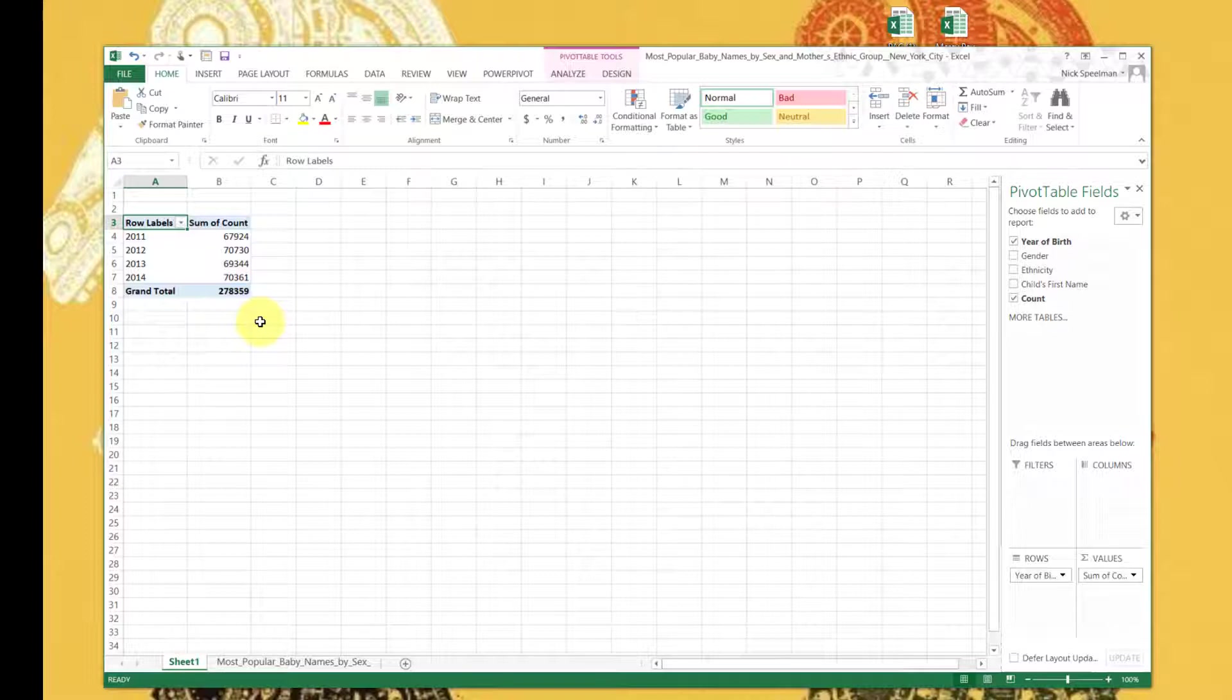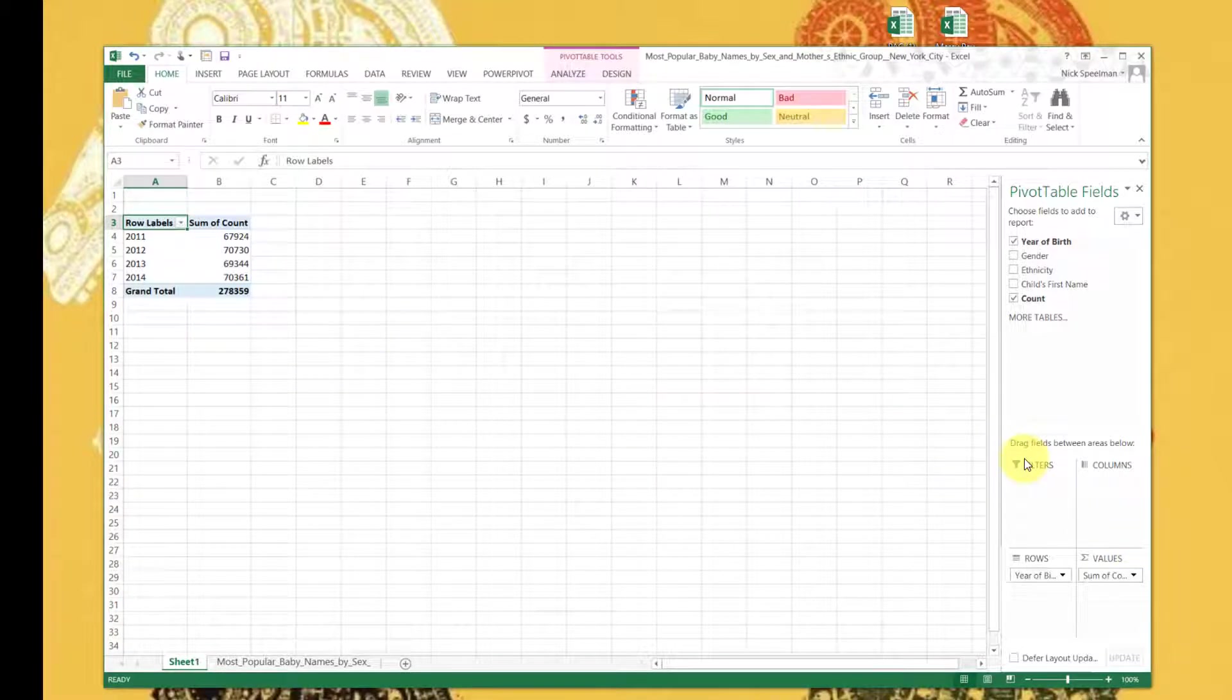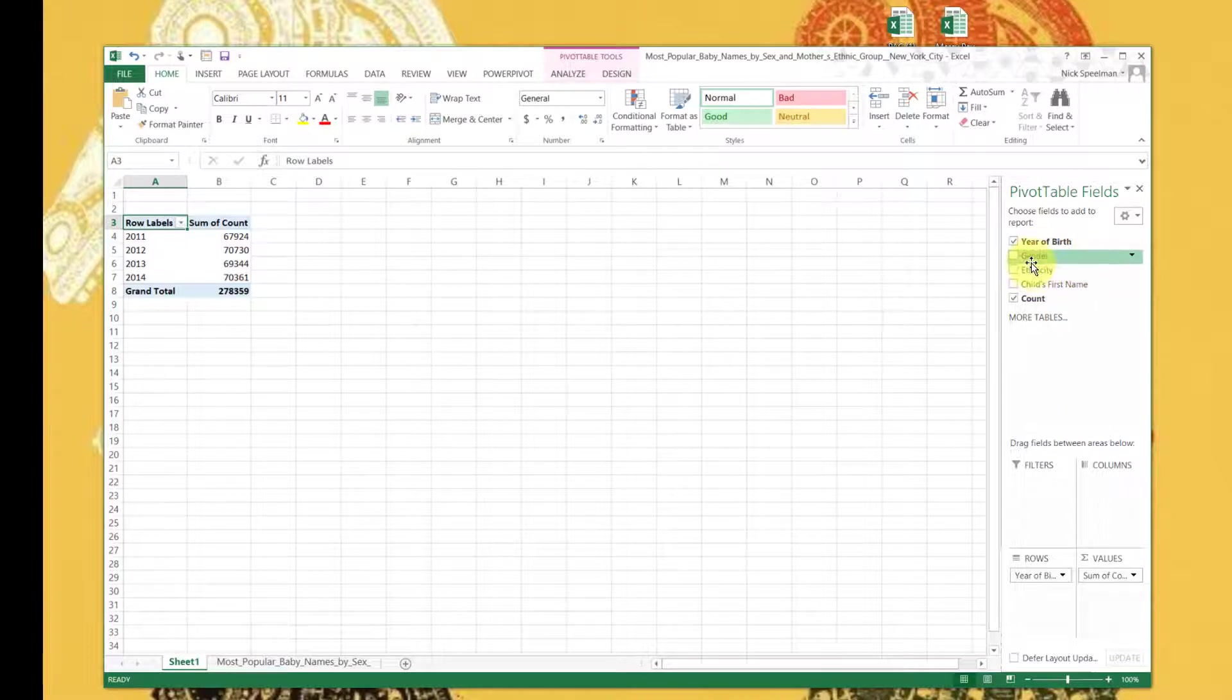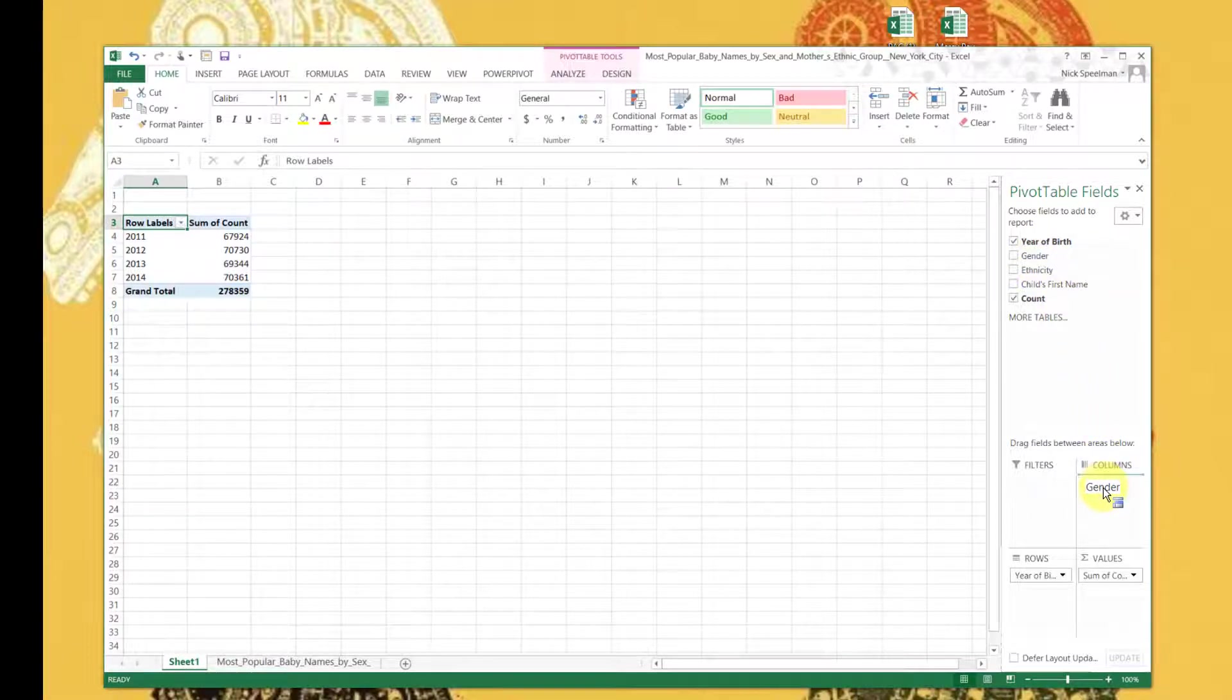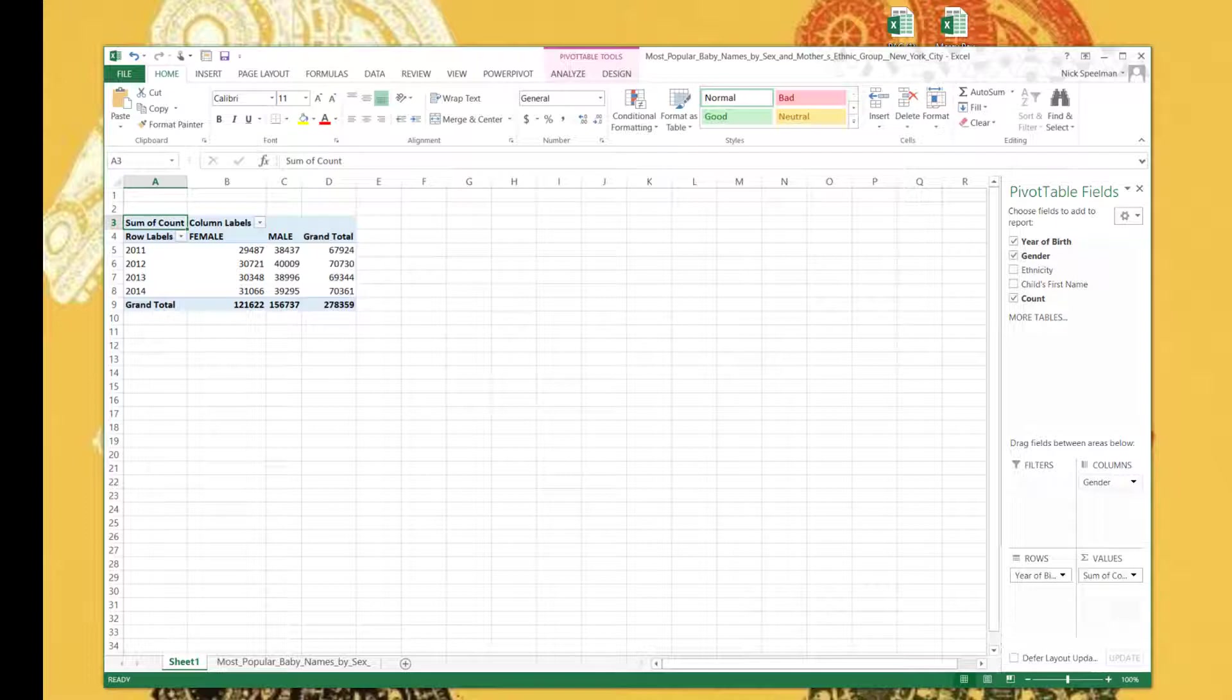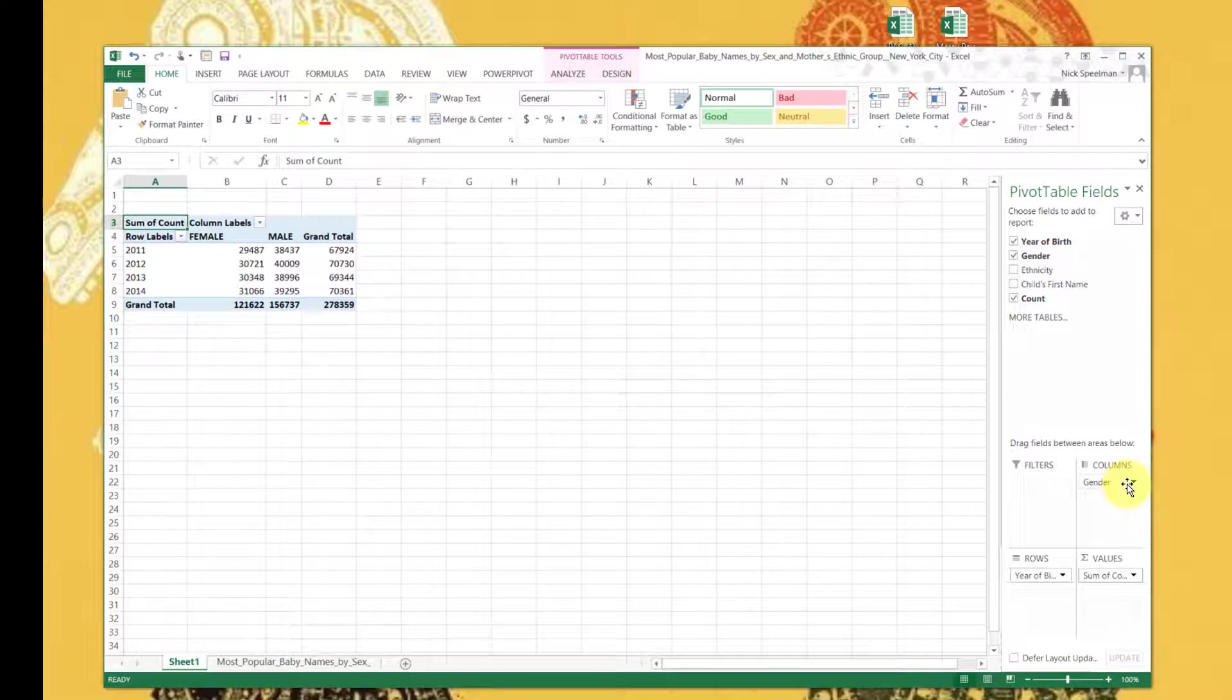So let's see what else we could do. All right, now let's say we want to see how many of those were boys and how many were girls and how many were other genders, which I doubt appear on this spreadsheet. So let's add columns.